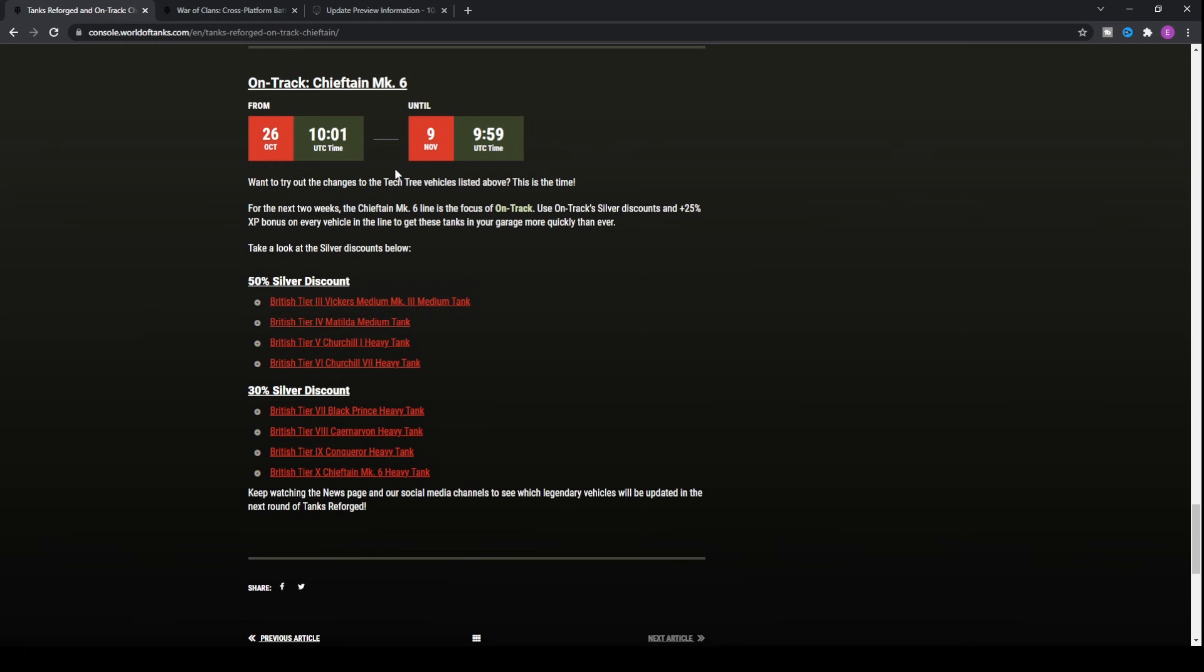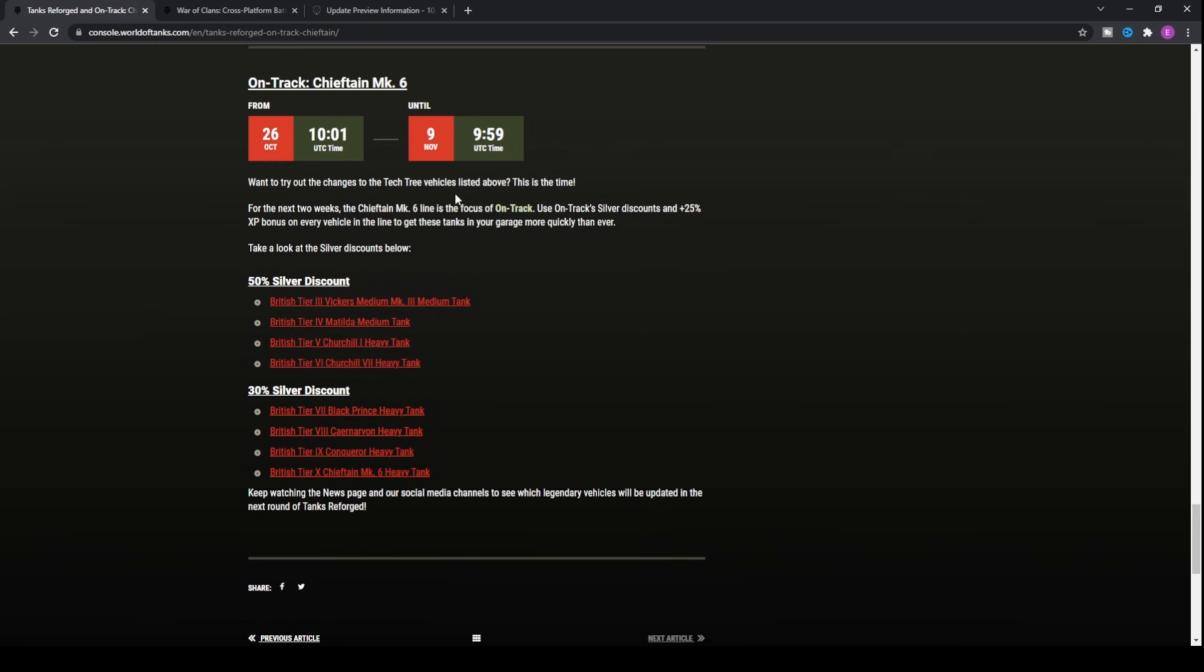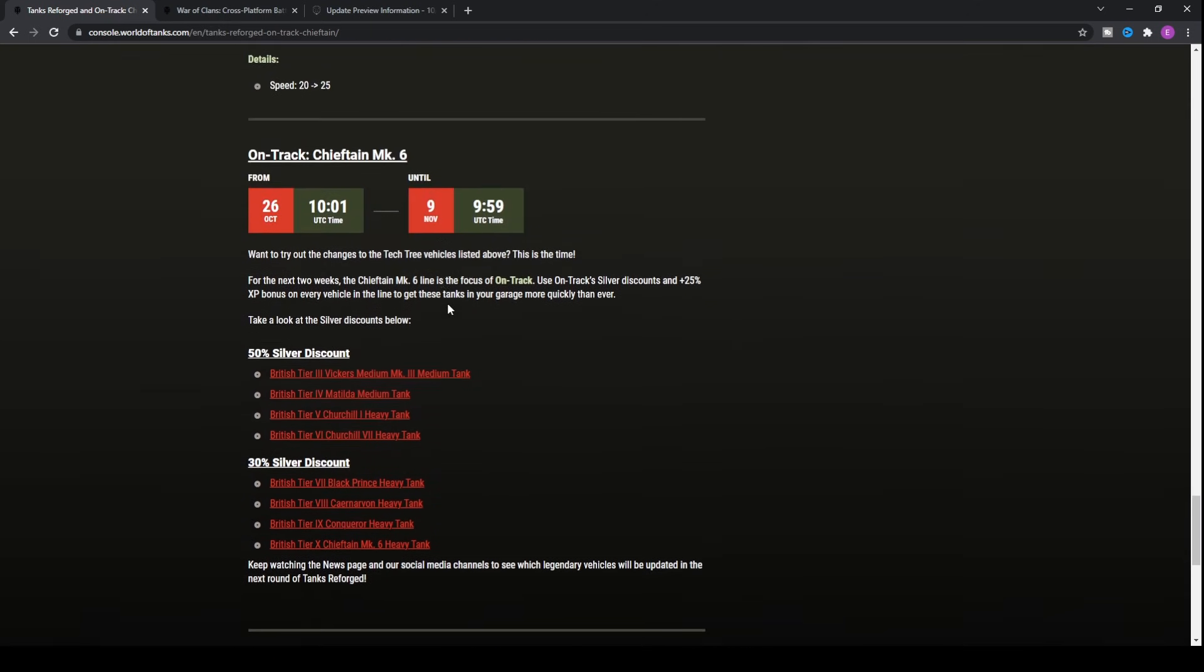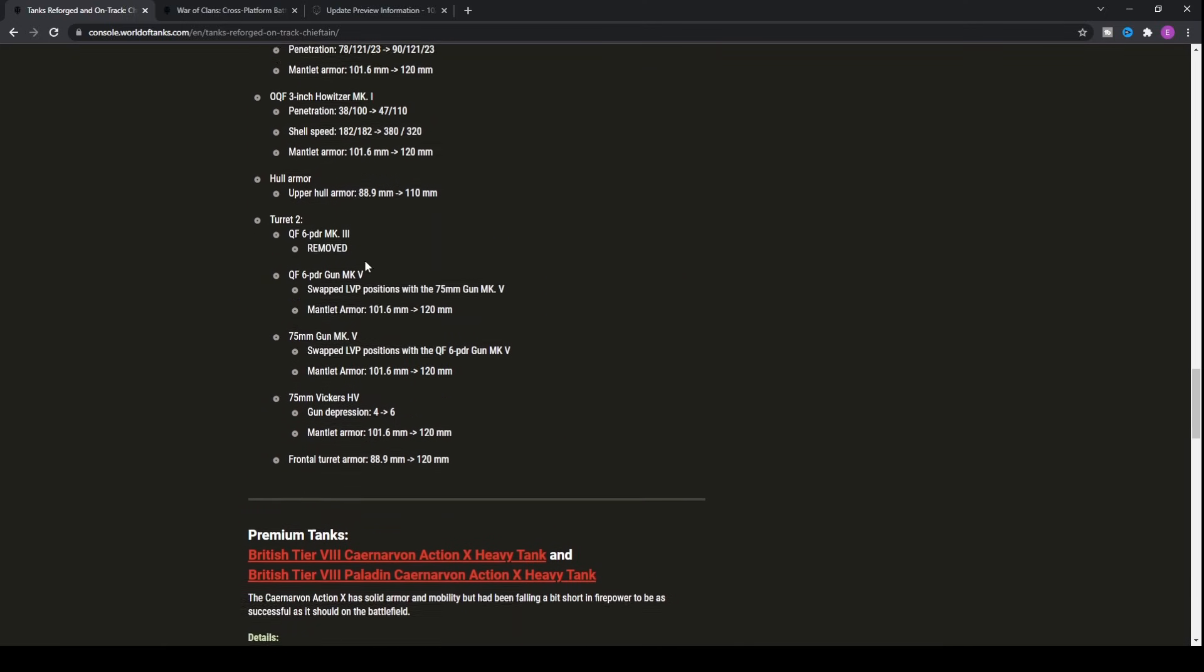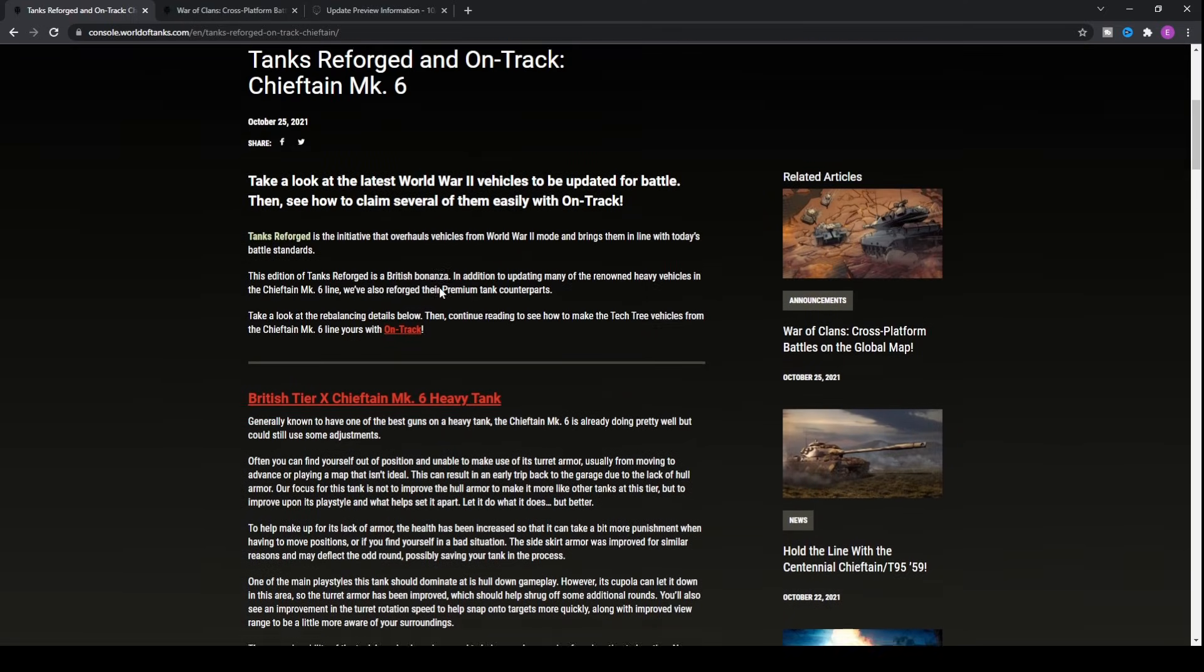Now, if you like the sound of any of those buffs to any of the tanks within the Chieftain tank line, you'll be benefiting from the 50% silver discount between tiers 3 and 6 and the 30% silver discount between tiers 7 and 10. You will be able to pick up all of these tanks for cheaper. If you're grinding towards the tank, you'll be getting not only the silver discounts, but 25% bonus XP on every single vehicle in the line.